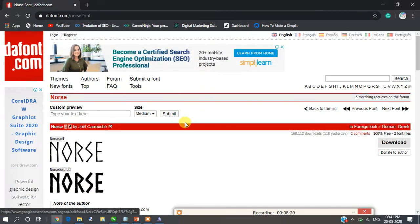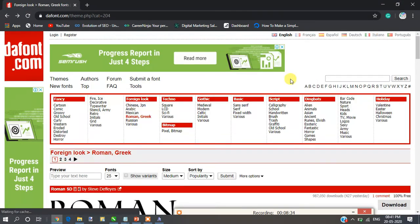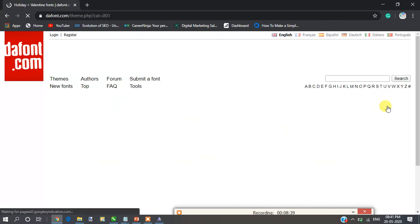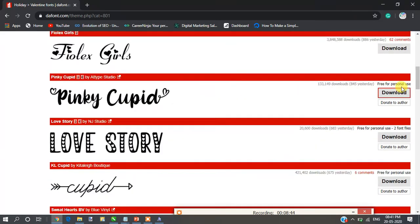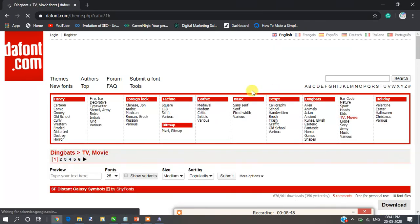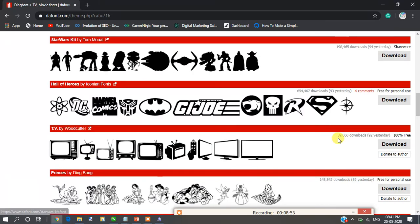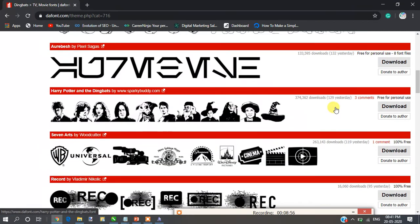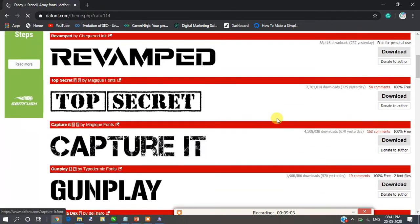I have the site open here. This is the dashboard of the font website. You can see there are various categories available — for example, holiday fonts if you want a Valentine style, or TV and movie type fonts. There are also object-style fonts you can use for articles, and stencil/army styles. You can browse the various fonts and find what you need.